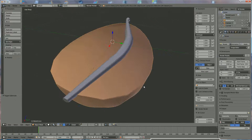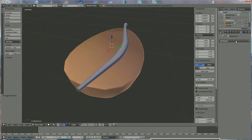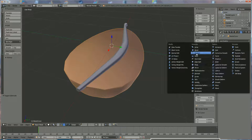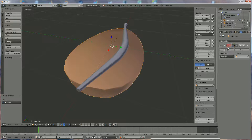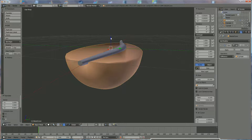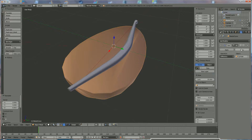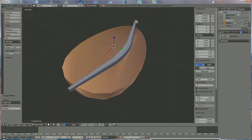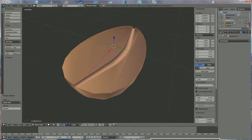Go back to Object Mode, select the bean, and go to Tools > Add Modifier. Under Generate choose Boolean. Select Difference because I want the difference between the bean and the cylinder, then choose the cylinder as the object. If it gives an error, something isn't correctly positioned — adjust it up or down until it works. Press Apply, then hide the cylinder so it's not visible in the render.